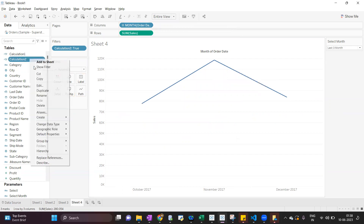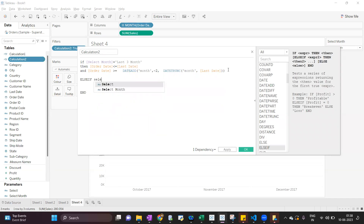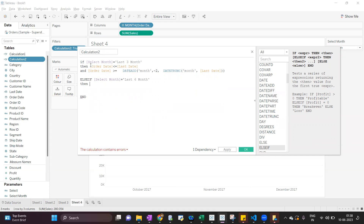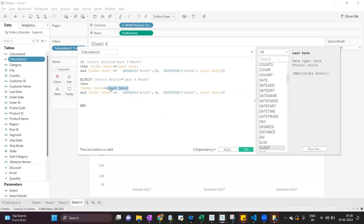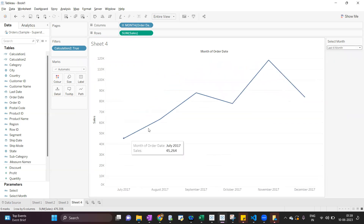Now the same thing we have to do for last 6 months and 9 months. I will add another condition: ELSEIF 'Select Month' is equal to 'Last 6 Months', then the same calculation — order date less than or equal to last date, and order date greater than or equal to minus 5. When we do minus 5, it subtracts 5 months from 1st December 2017. Now if I select 6 months, it is showing last 6 months of data.